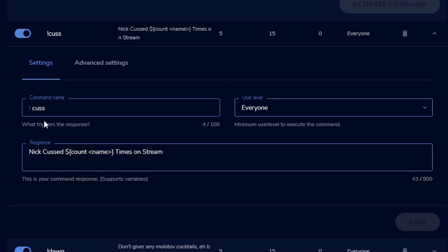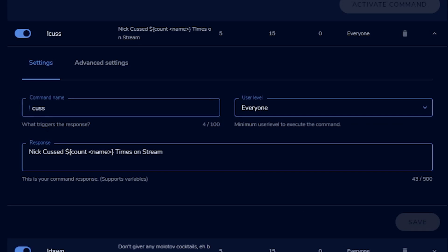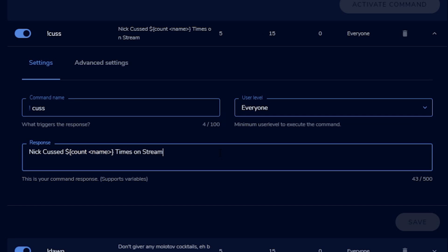Basically, for the count command, you're going to add a new command. I have one where it's !cuss — so anytime I cuss on stream, they count it. You go to the response, put 'Nick cussed' and then your variable: dollar sign bracket count, then less-than sign, name, greater-than sign, then 'times on stream.' That gives you a number that counts up every time somebody hits it. So if I type !cuss now, it'll count up how many times I say bad words on stream.